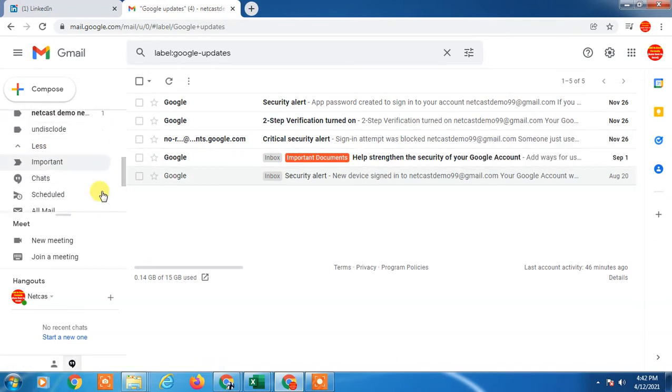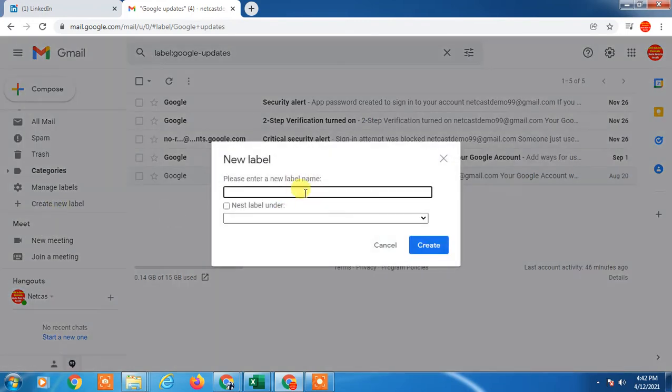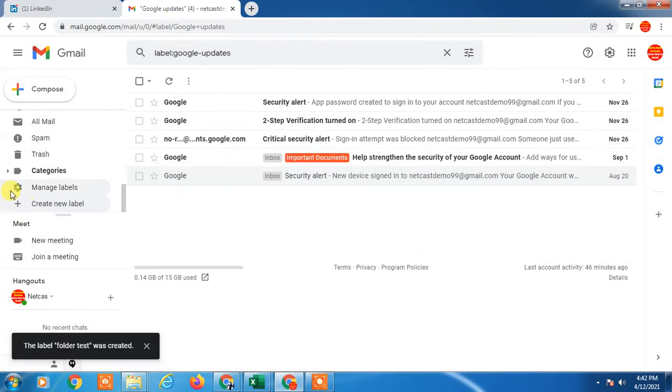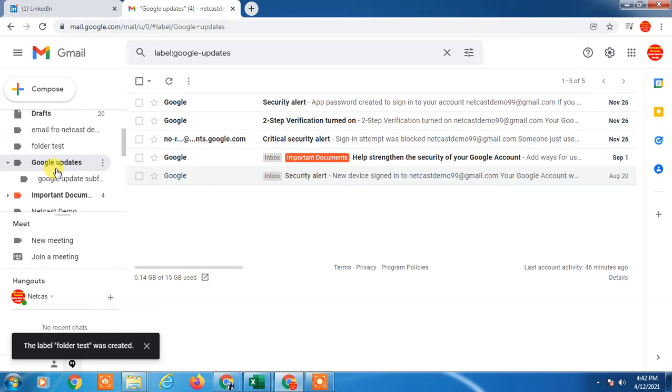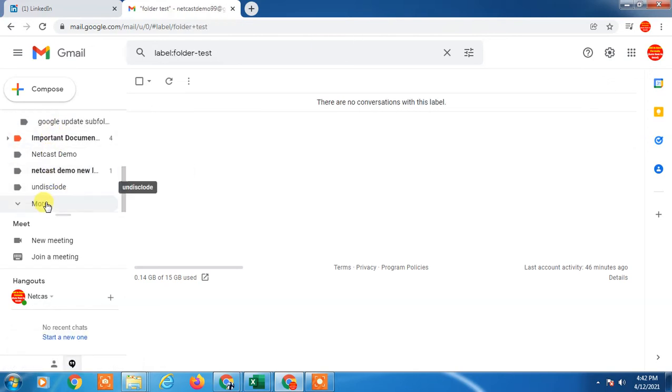You have to create the folder first. There, folder created. Now you can see the folder, and now you have to create the subfolder under it.